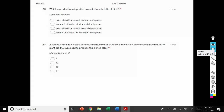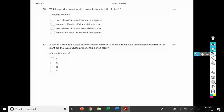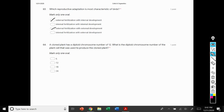Number 63: which reproductive adaptation is most characteristic of birds? Birds lay eggs, but that's post-fertilization, so birds have internal fertilization. We can go ahead and eliminate the options with external fertilization. Birds, though, don't have internal development — they lay their eggs and development occurs outside of the female, making option 4 the correct option.